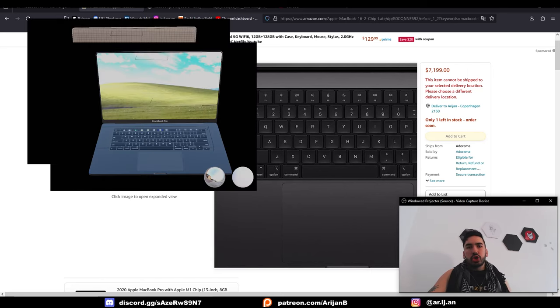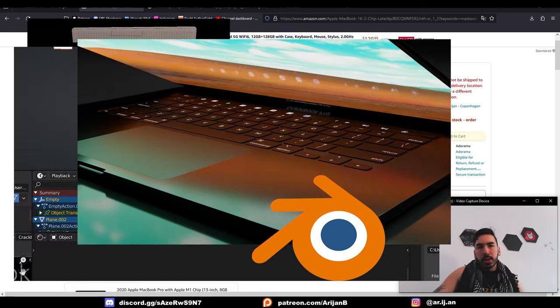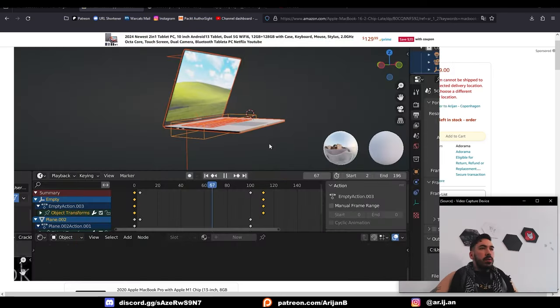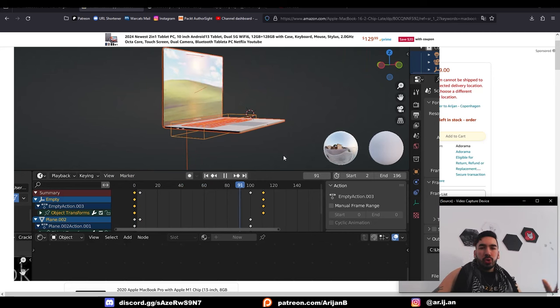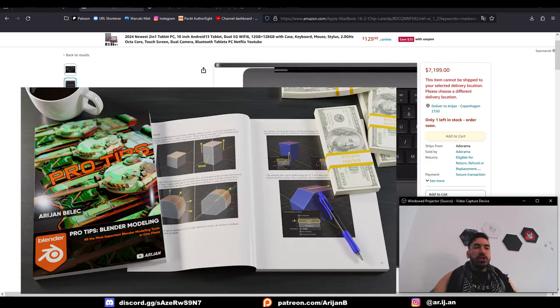We're going to model, texture, animate, and render a laptop in Blender in 10 minutes. If you want to learn more about the tools and techniques you're going to see me use in this video, then check out my Blender ebook, the link is below.